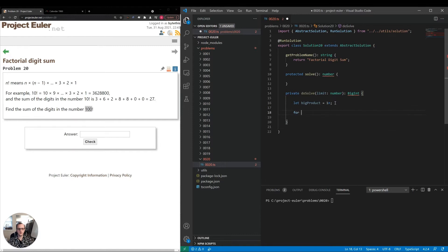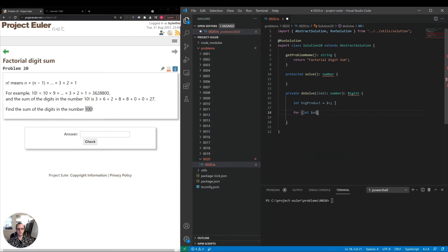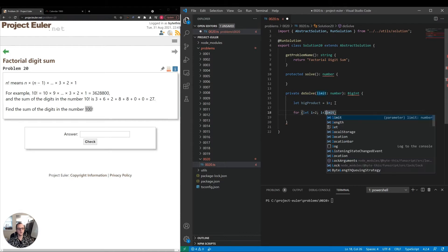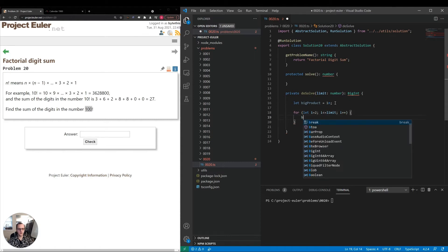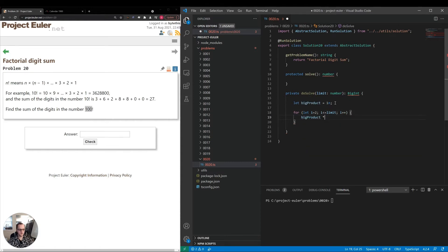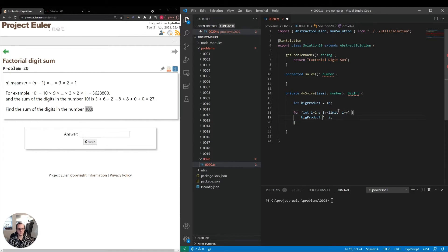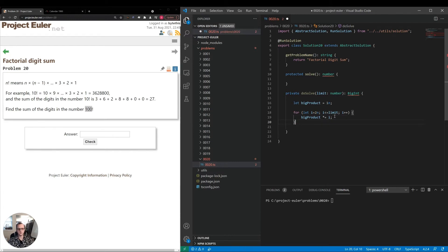Let i equal 2, i less than or equal to limit, i plus plus. We're going to multiply bigProduct times equal i. We better call i a BigInt as well to preserve the type, otherwise we'd be multiplying a BigInt by a number and the system doesn't want us to do that.